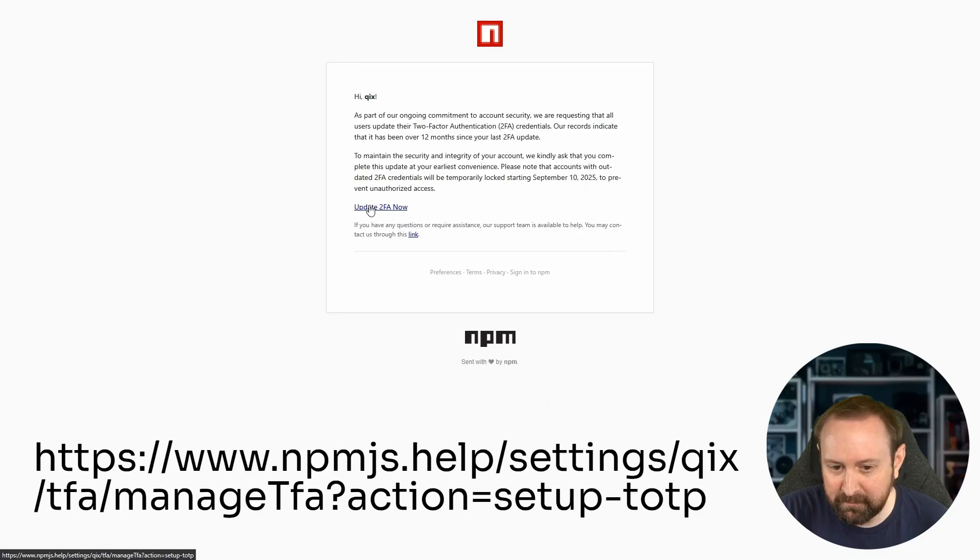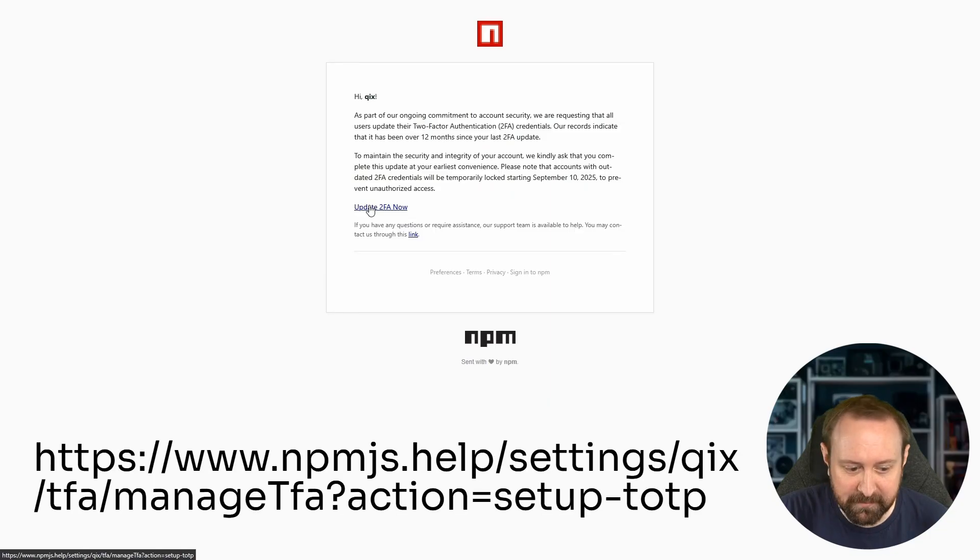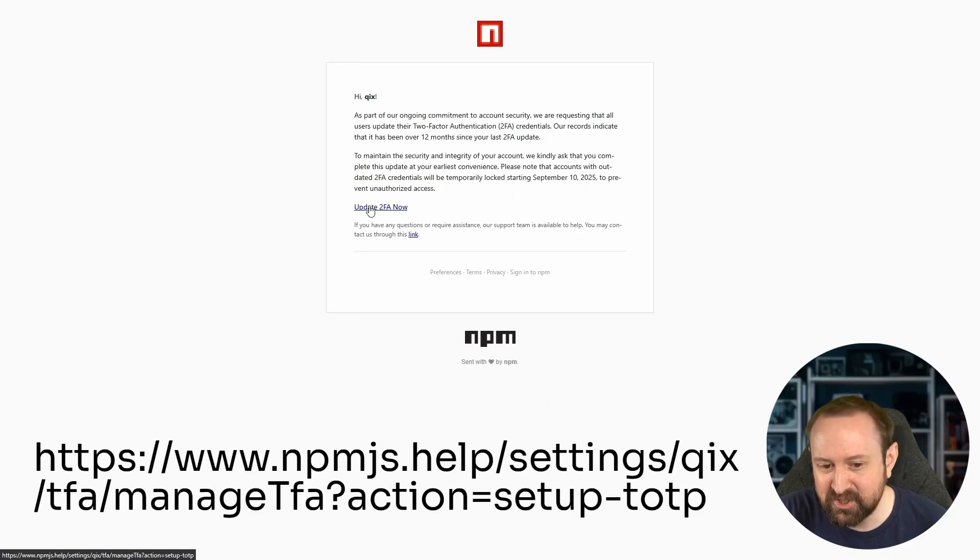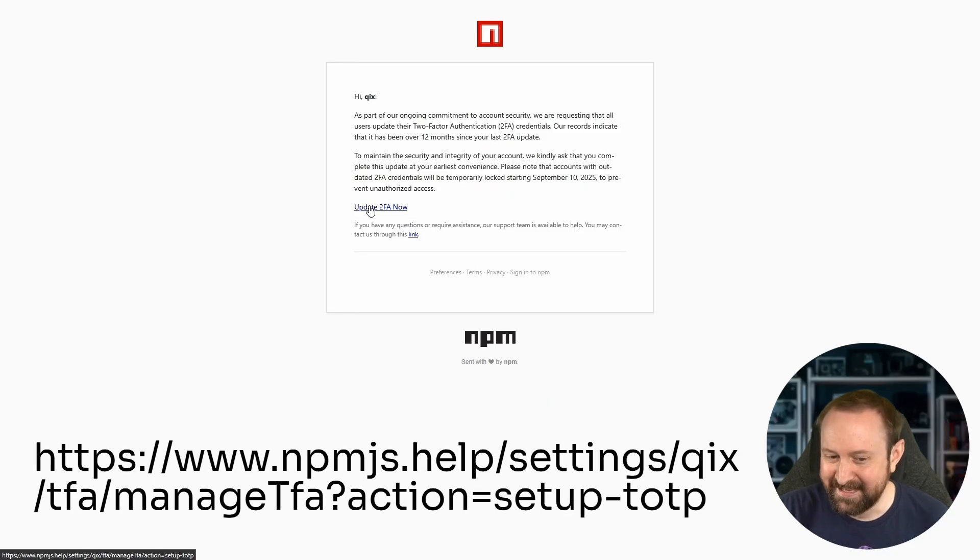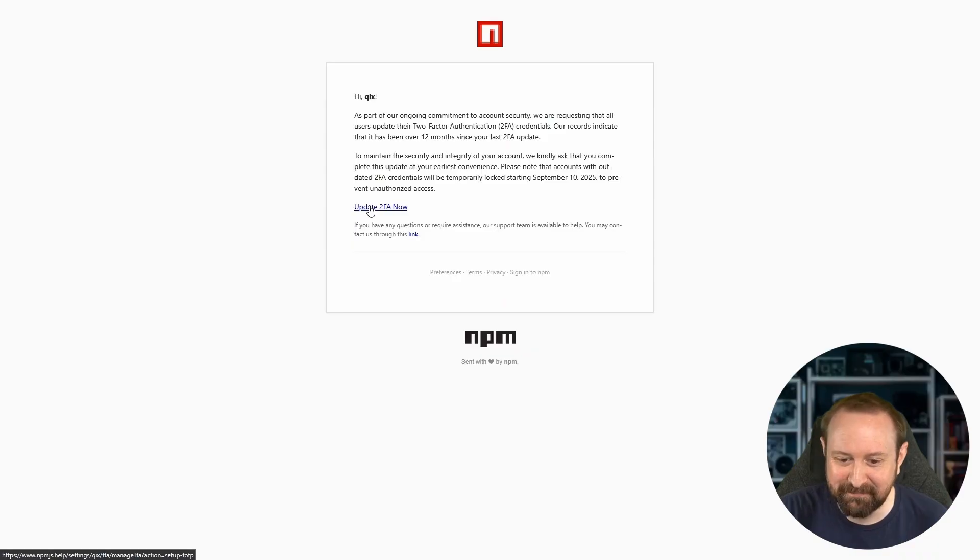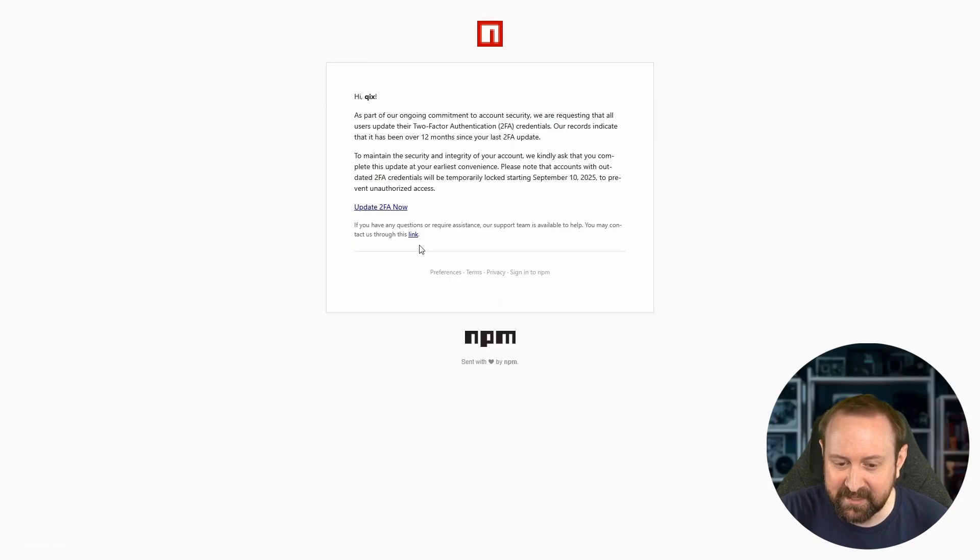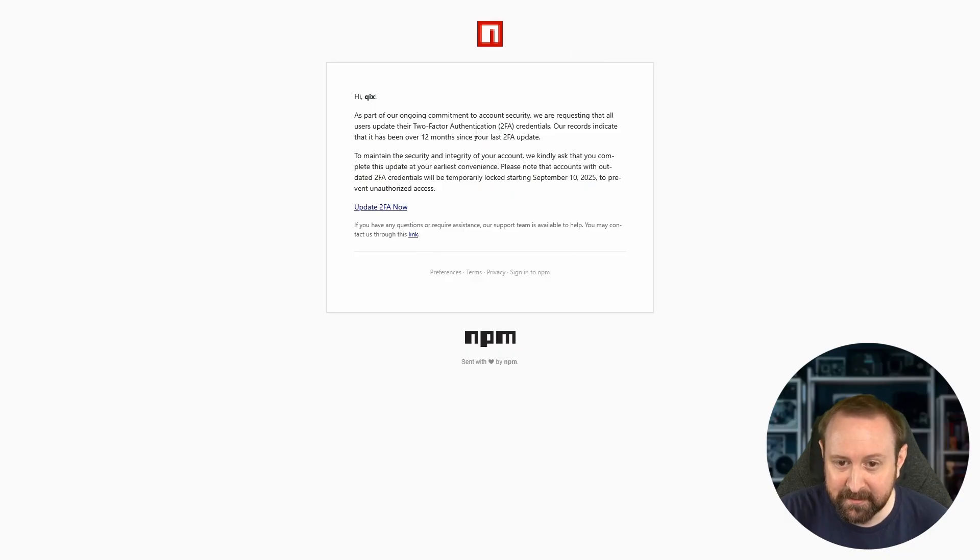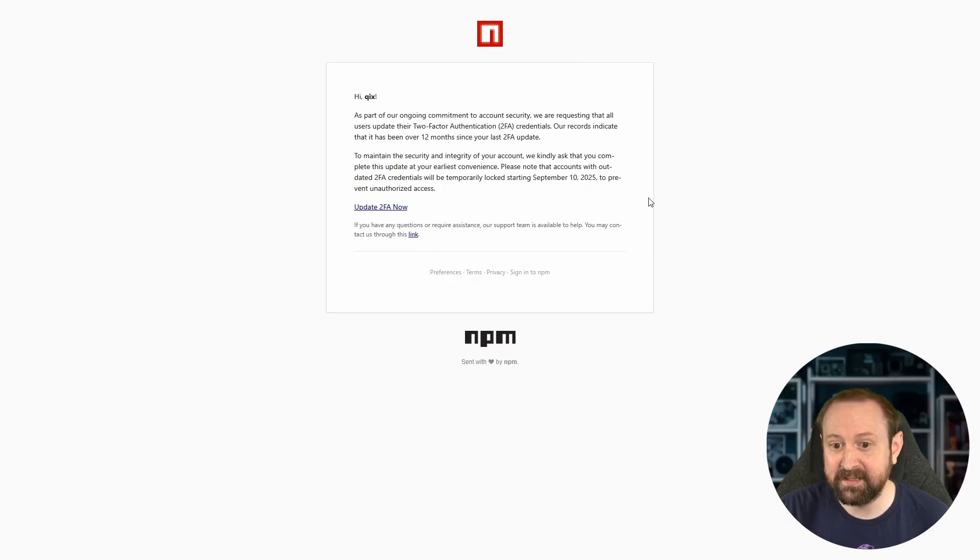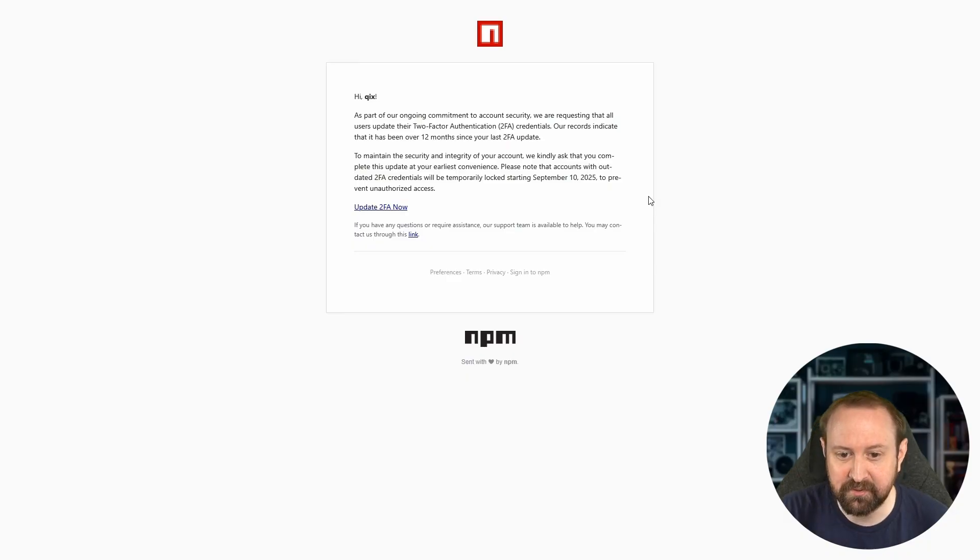So it's a social engineering trick and it works really well. And again, anyone can fall for this. If you don't update your 2FA in two days, your account is going to be temporarily locked. And if you're a developer, that could be really bad. And if I hover over this link, this link was to NPMJS.help, which is not the official NPM site.